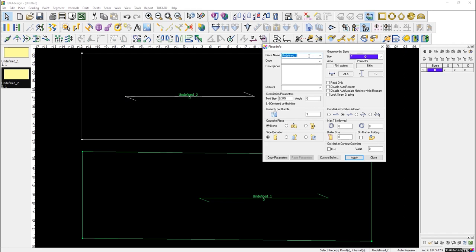In the piece info you can name the piece — front, back, whatever — add a description, set the cut material, how many pieces are required, and if it's two pieces whether it's a left and right opposite. You can also specify if it's a one-way or two-way fabric.